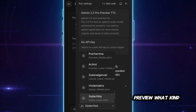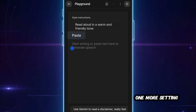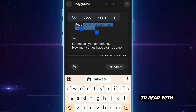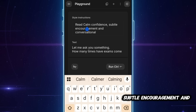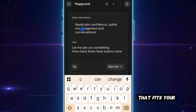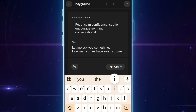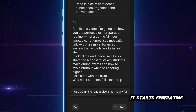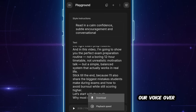Here's a quick preview. One more setting here. Under Style, I'll change it to Read with Calm Confidence, Subtle Encouragement, and a Conversational Tone. Feel free to use any style that fits your vibe. So finally, I'll hit Run. It starts generating and just like that, our voiceover is complete. I'll click this three-dots icon to download it.